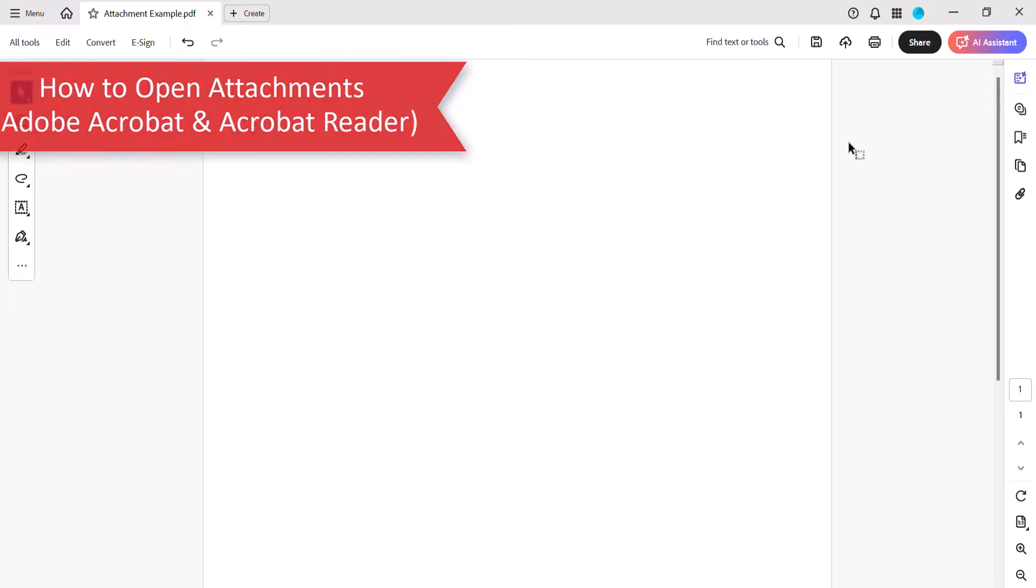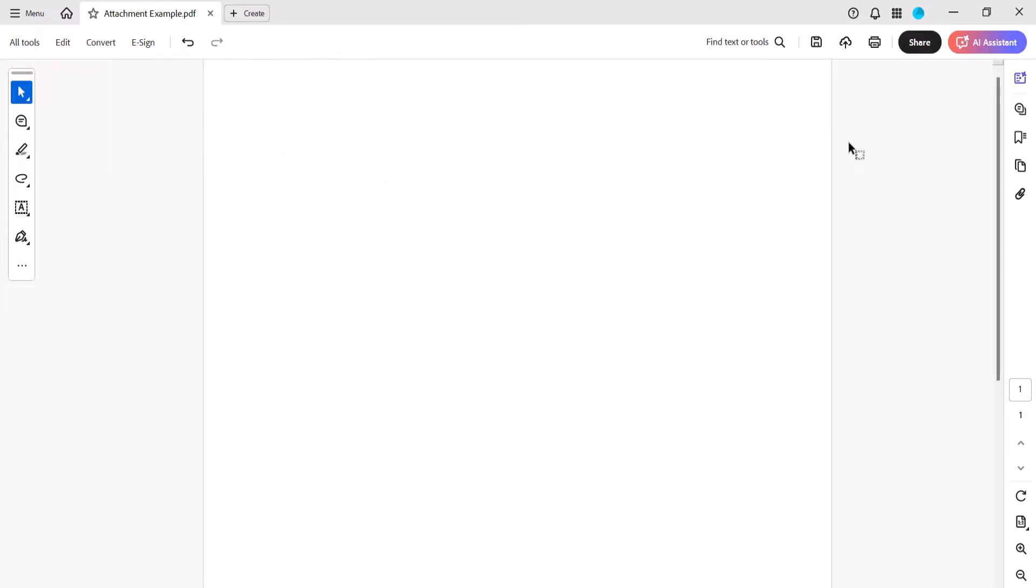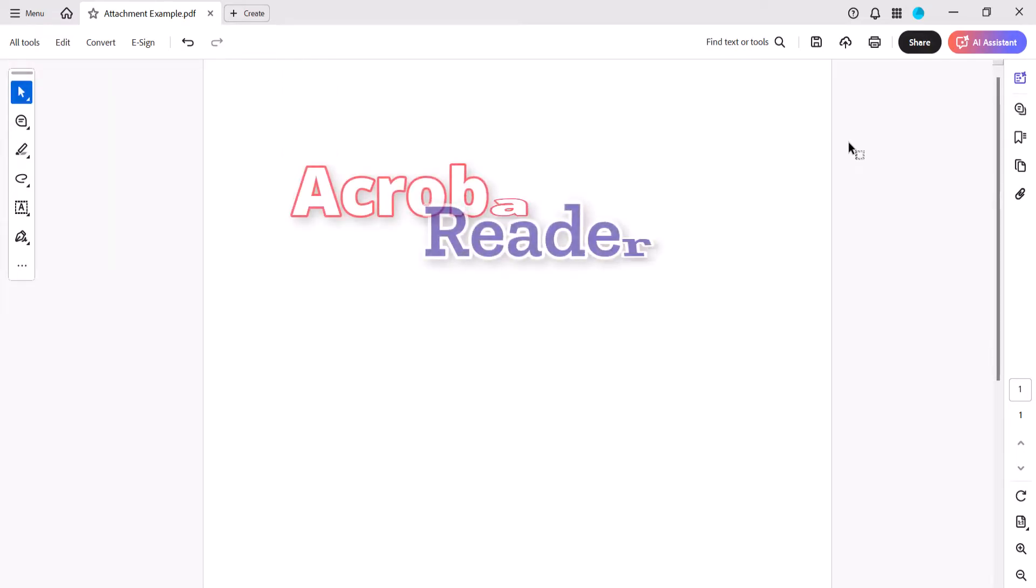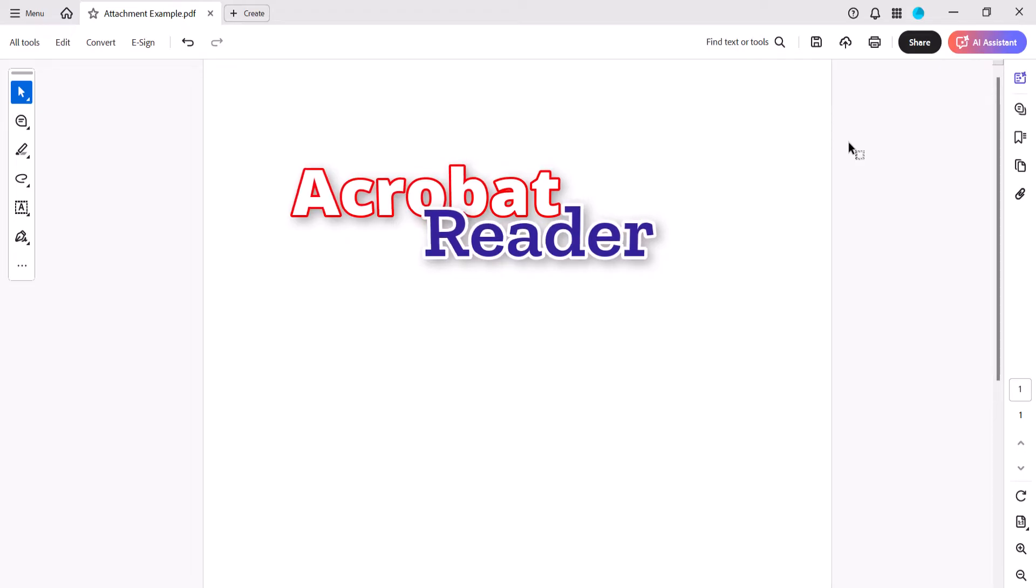Now we're going to look at how to open attachments in Adobe Acrobat and Adobe's free PDF display software, Acrobat Reader.